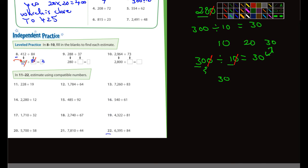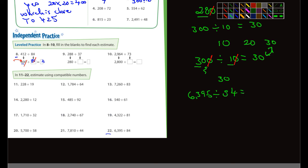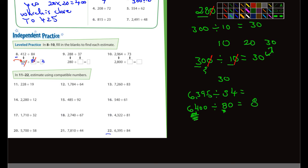Last one on this page — number 22: 6,395 divided by 84. What are some compatible numbers? 6,395 is pretty close to 6,400. Divided by, let's call it 80. I know 64 divided by 8 is 8, since 8 times 8 is 64. Cancel out one zero on each side — there's one zero left over. So 6,400 divided by 80 is 80. A fair estimate for number 22 would be 80.